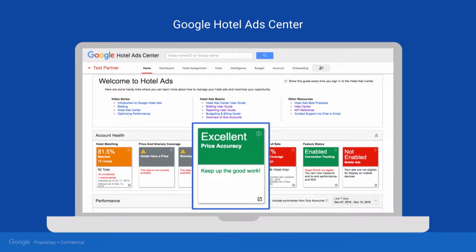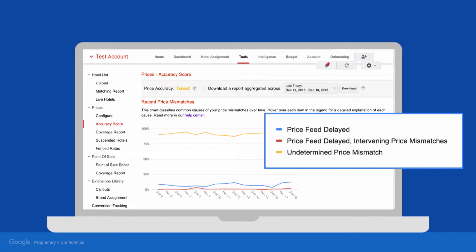When troubleshooting price accuracy, you always start by checking out your current score in the Hotel Ads Center Dashboard. Click the Price Accuracy tile to get more details on what's contributing to your score. Clicking that tile brings you to your Price Accuracy Score Report. On this page, you'll see a chart of the factors we've identified to be lowering your score. Let's walk through what each of these reasons mean.